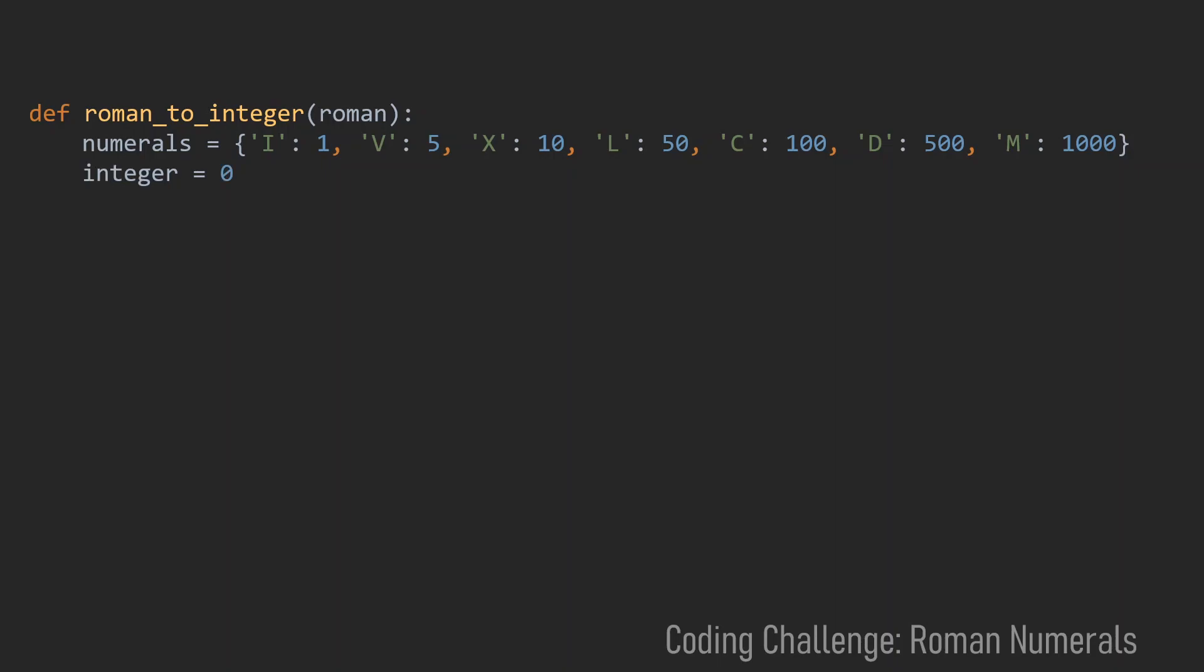Then let us define a variable with the name integer. This will be the variable we will return at the end. And now let's just use this for loop to go from left to right in the roman string.